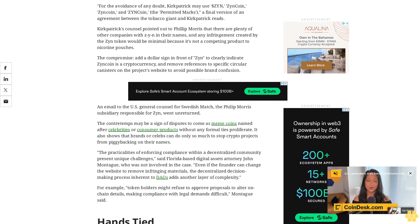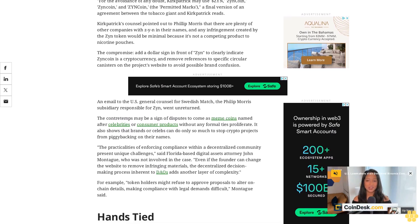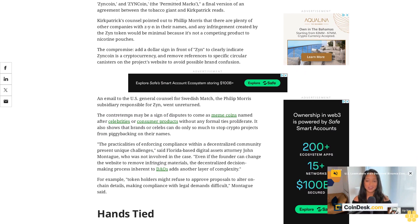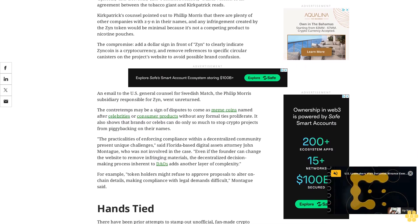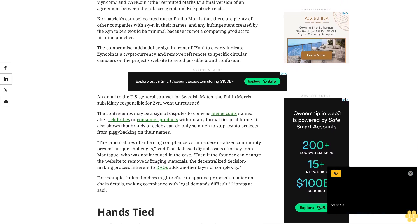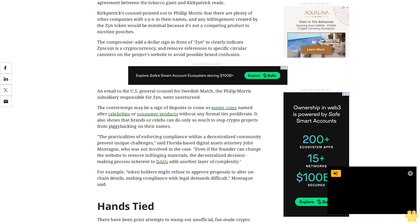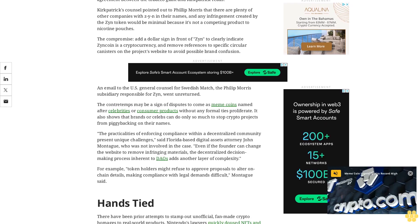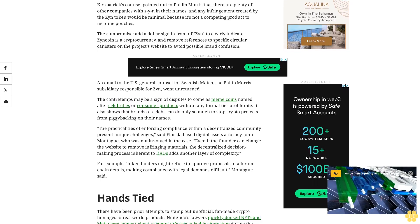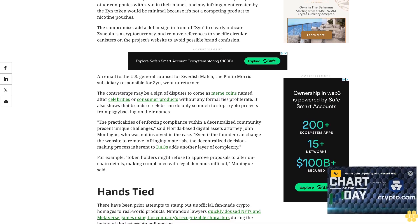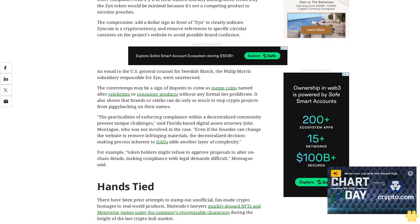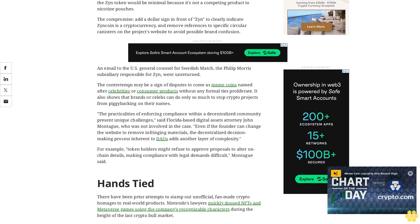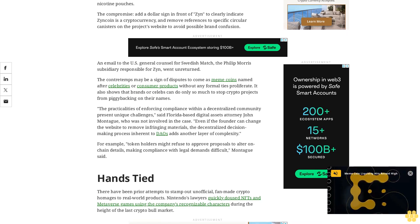Hands tied. There have been prior attempts to stamp out unofficial famed crypto homages to real-world products. Nintendo's lawyers quickly doused NFTs and metaverse games using the company's recognizable characters during the height of the last crypto bull market. But these all relied on centralized entities as hosts, entities that could be served.